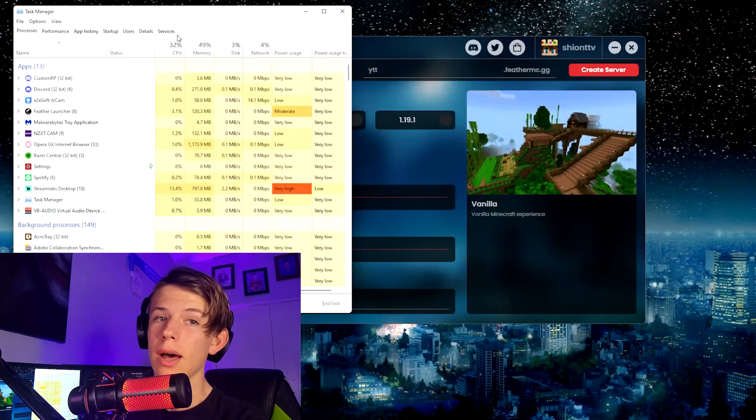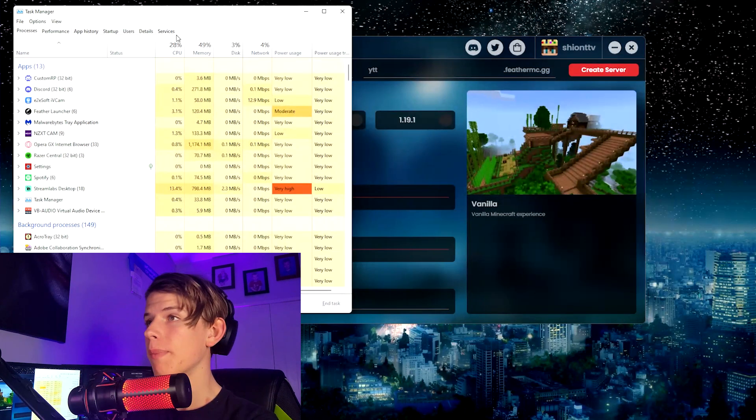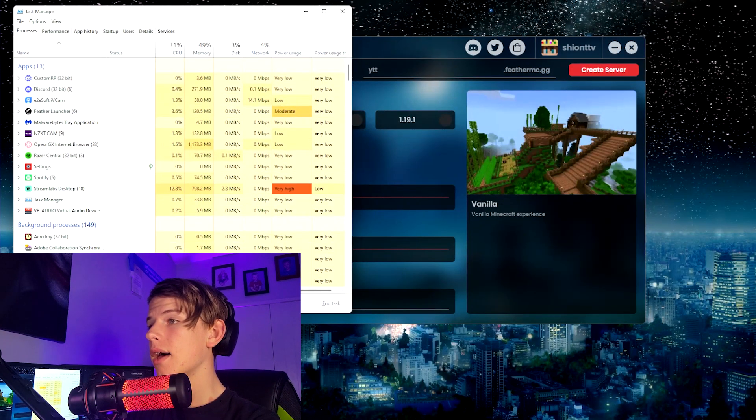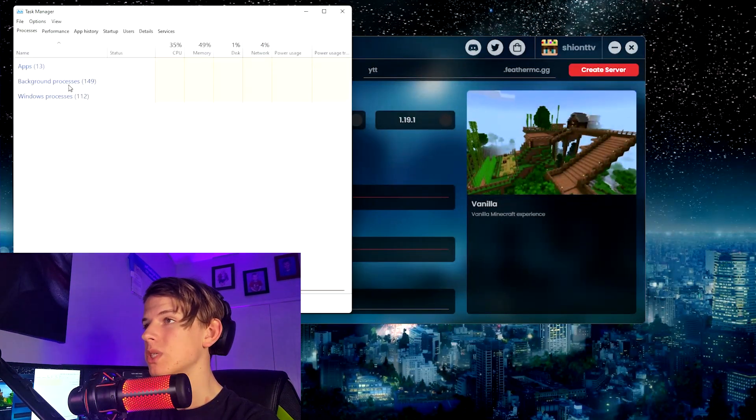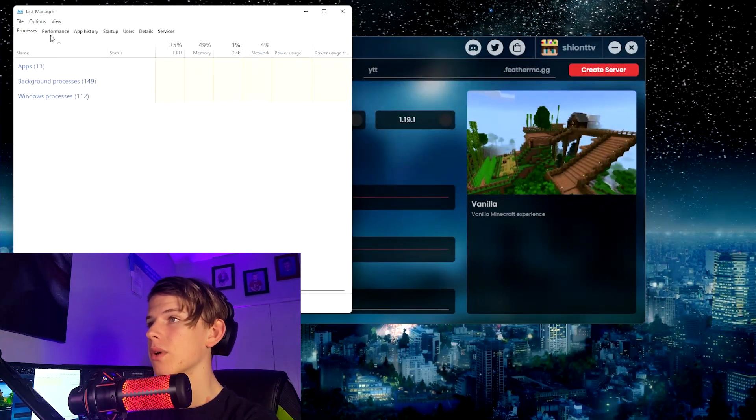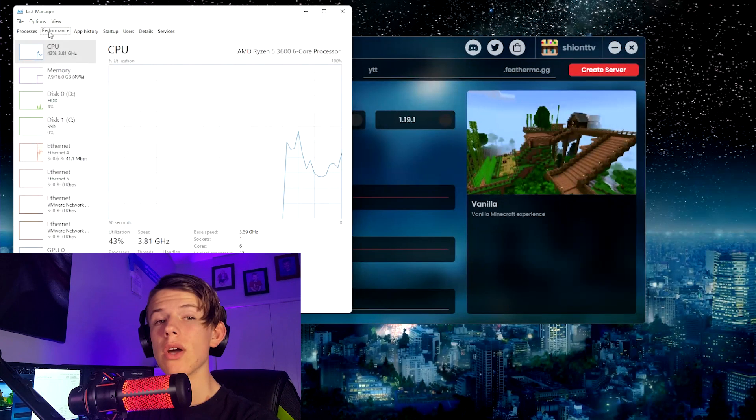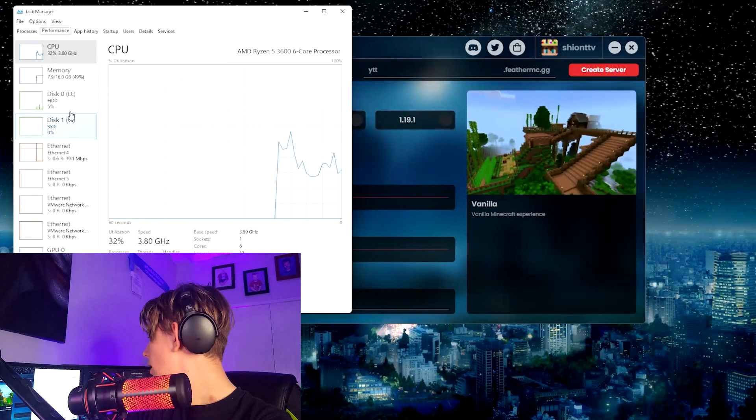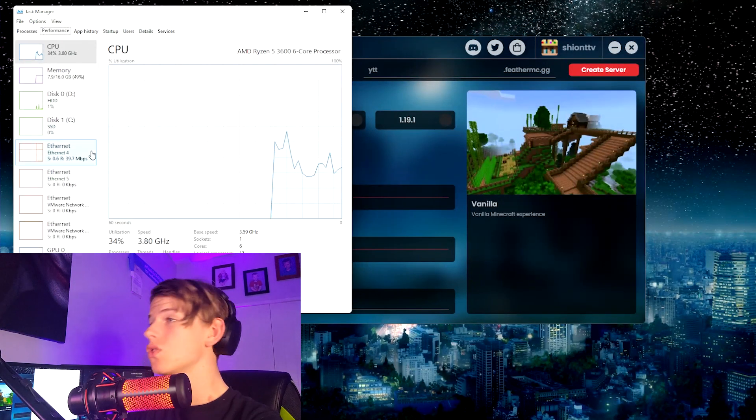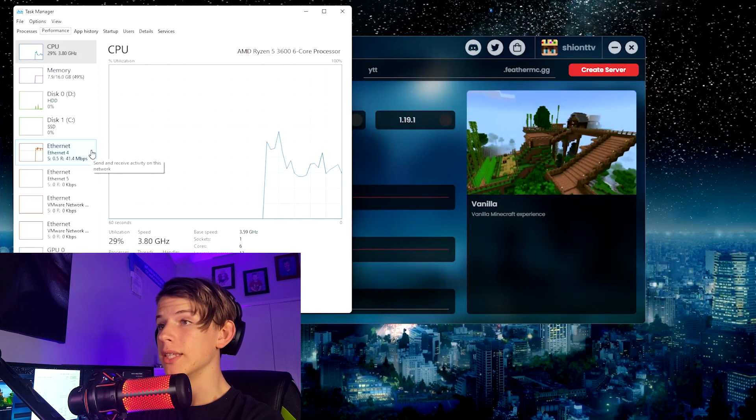If your thing looks like this, just click on More Details and it'll come up with this. You're going to want to click on the Performance tab. Now this is everything your PC runs, basically.